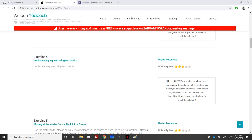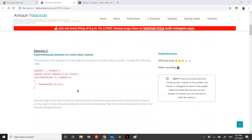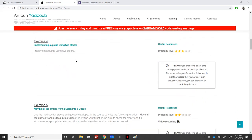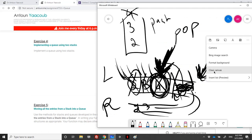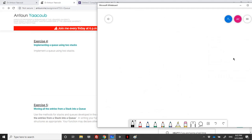Hello again. We are in the data structure course and we've reached this exercise. We need to implement a queue using two stacks. If you followed exercise two, we implemented a stack using two queues. Now we are implementing a queue using two stacks. Let's see an example of what we can do, inspired by the previous exercise.